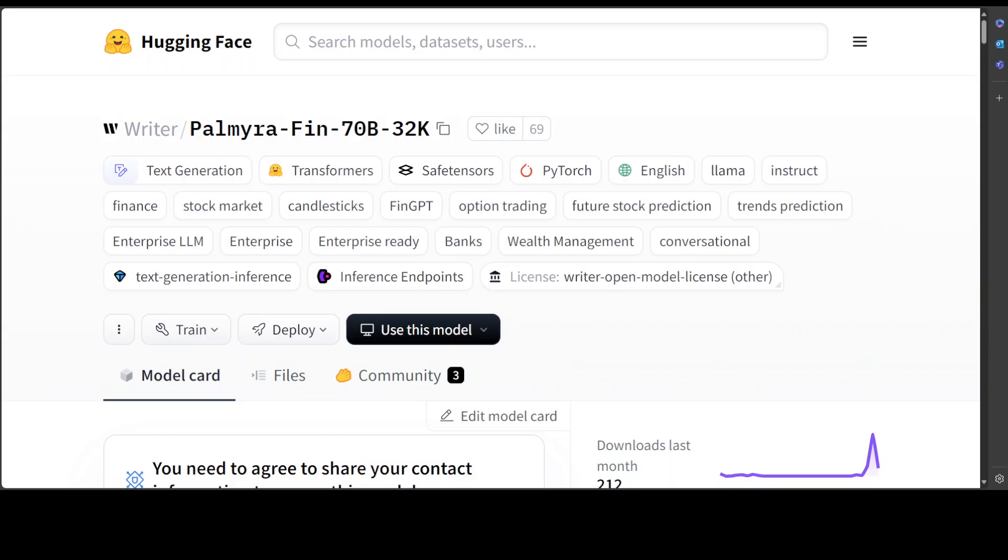Palmyra Fin and Palmyra Med join a roster of top-ranking LLMs built by Writer, including Palmyra X, which I already showed you—that's a general-purpose model. By the way, they also have Palmyra Vision for image analysis and a lot of other models.